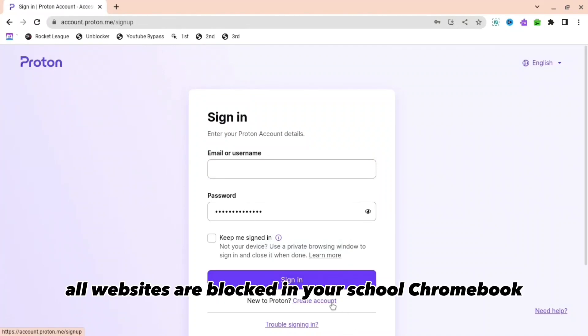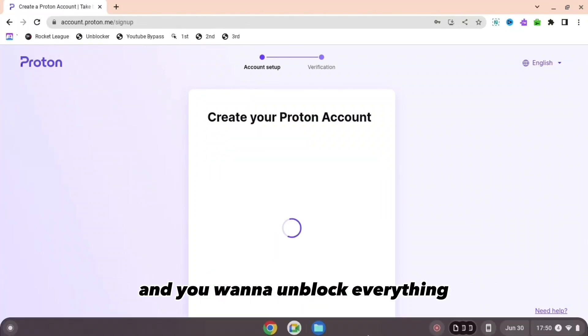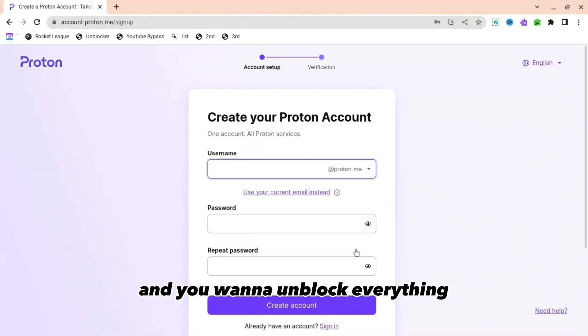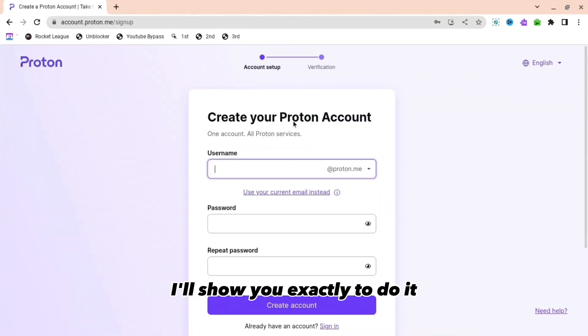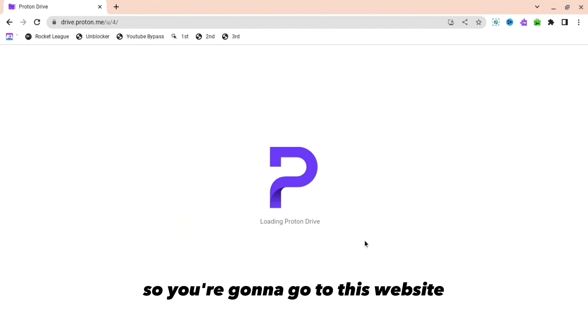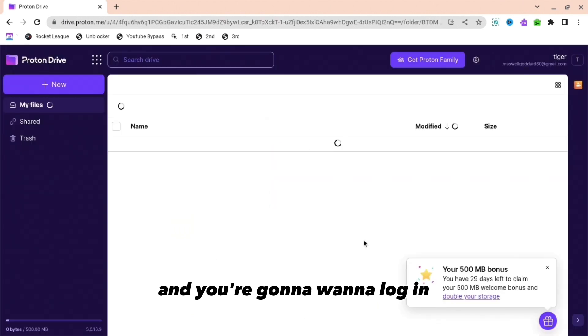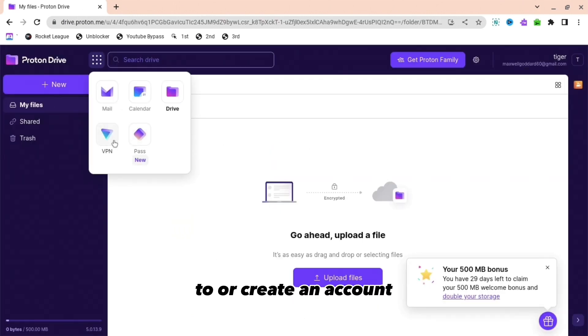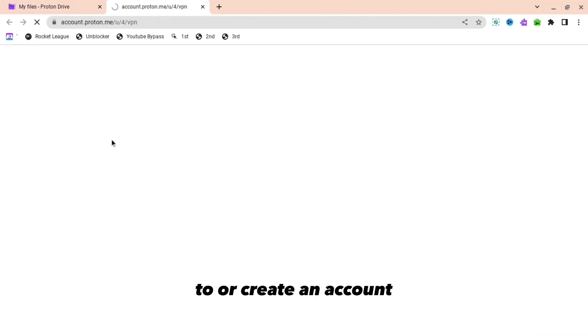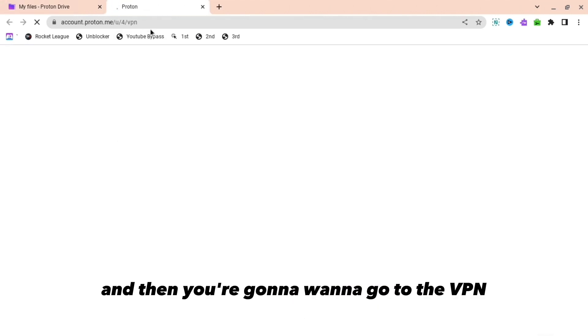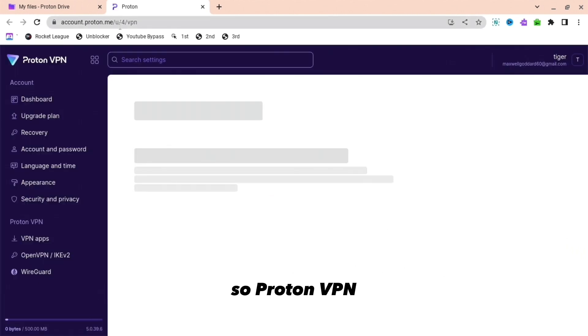Are annoyed that all the websites are blocked on your school Chromebook and you want to unblock everything? I'll show you exactly how to do it. You're going to go to this website and log in or create an account, and then you're going to want to go to the VPN, so Proton VPN.